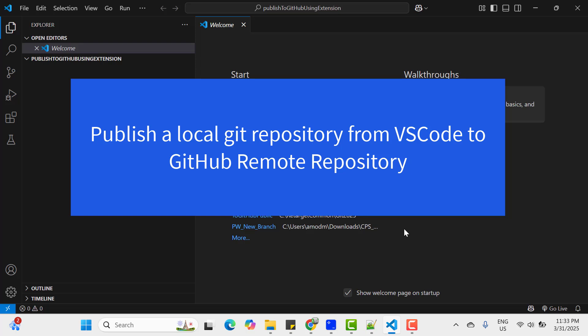Hello everyone, I am Amut and welcome to my YouTube channel. In this video tutorial, we will learn to publish a local repository from VS Code to a GitHub Remote Repository.